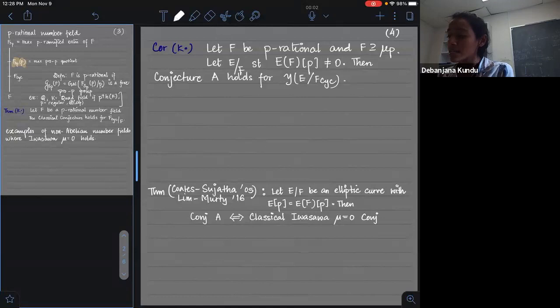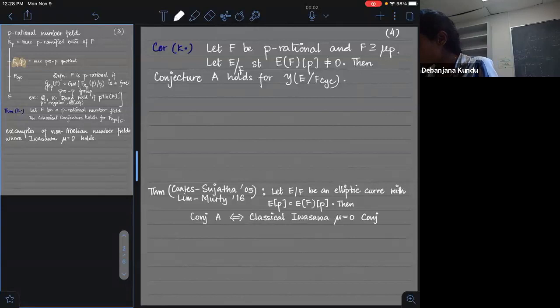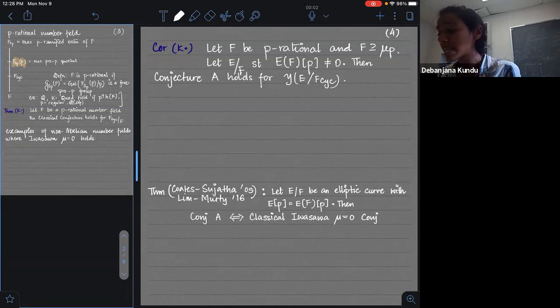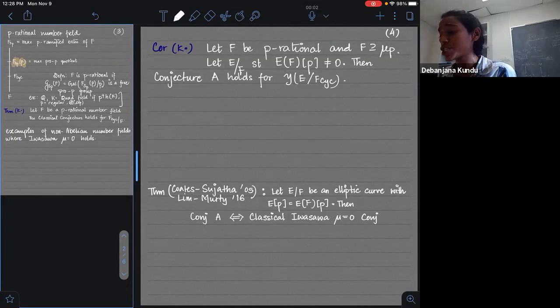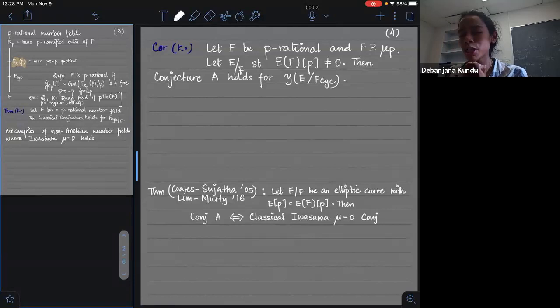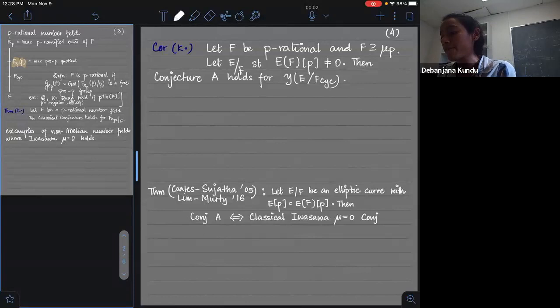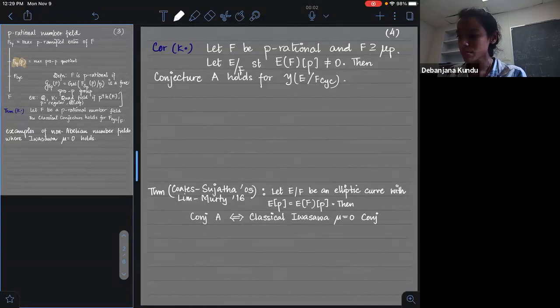The result on P-rational number fields can therefore be used to say something about Conjecture A in a setting where it was not known before. I'm assuming F contains mu_P — not a very strict condition. Professor Greenberg has conjectured that a number field F should be P-rational for density-one primes. There are heuristic reasons to believe it; there is a 2016 paper by Professor Greenberg giving those heuristics.